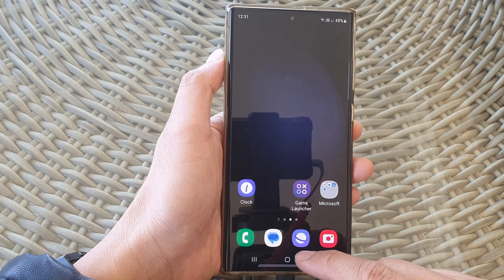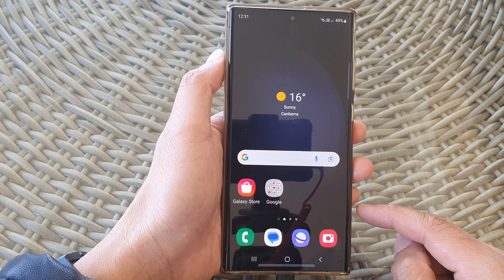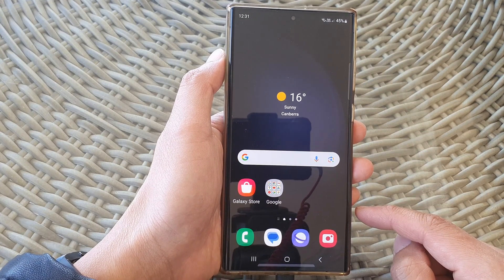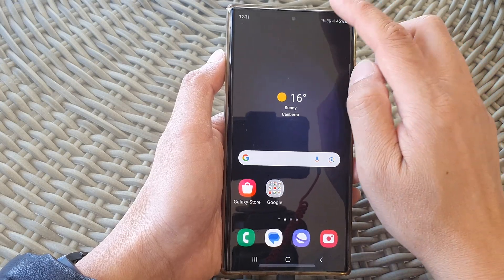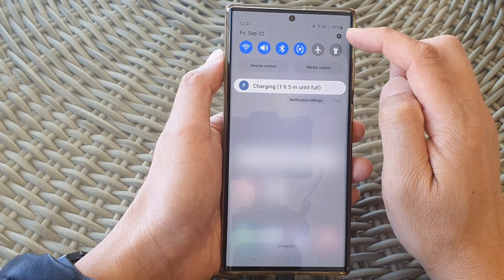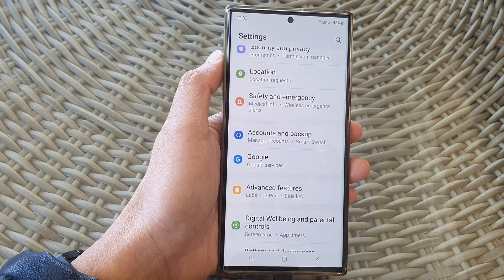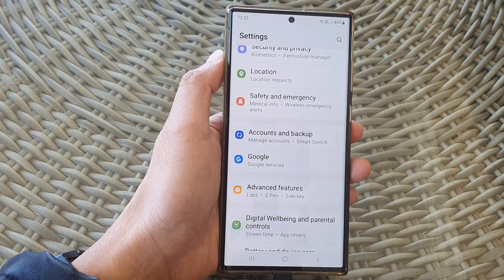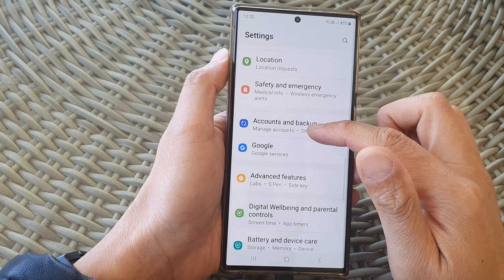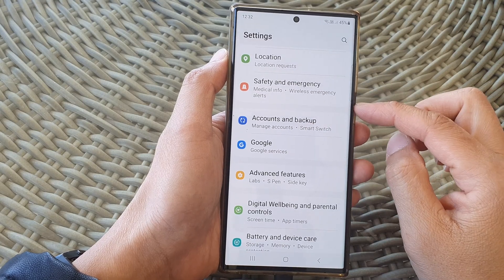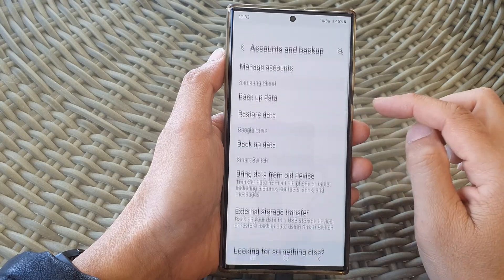First tap on the home button to return back to your home screen. Then from the home screen swipe down at the top and tap on the settings icon. In the settings page scroll down and tap on Accounts and Backup.